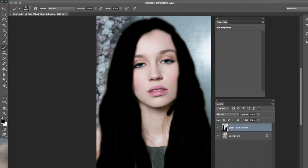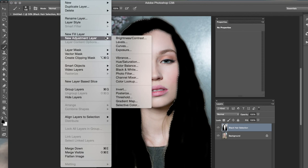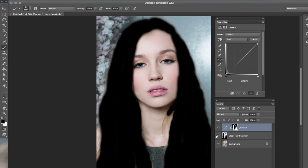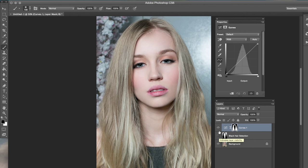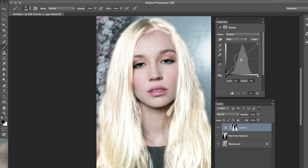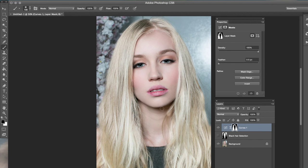Now we're going to actually select this black selection by holding the Command key on your keyboard. When you hold Command, a dotted square appears and you just press on the raster layer — as you can see, all of this has been selected. Now go to Layer > New Adjustment Layer > Curves with the selection still intact. Press OK. What this did is the curves layer now has a hair-only selection, so if you go up or down it's only affecting that area we just colored.